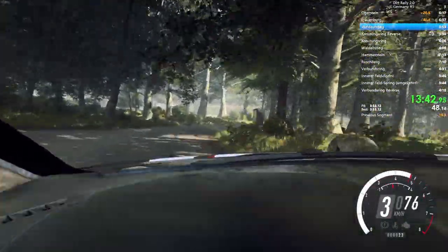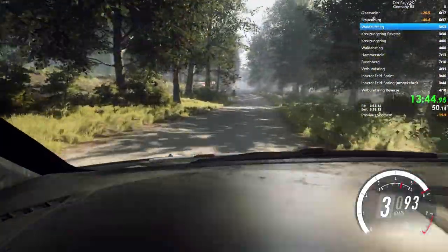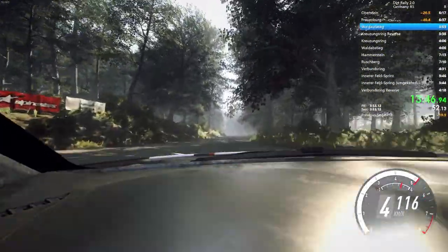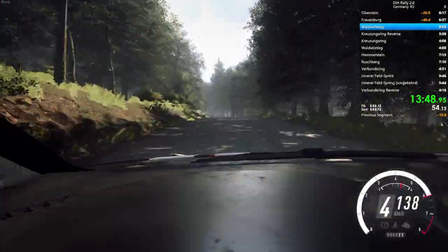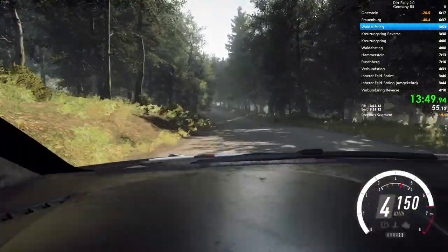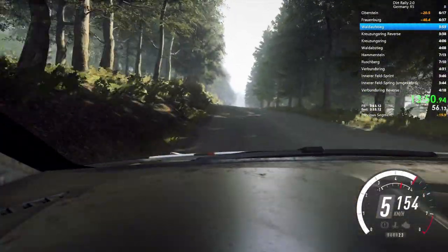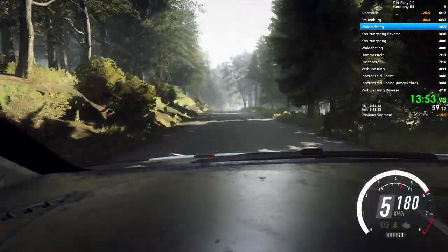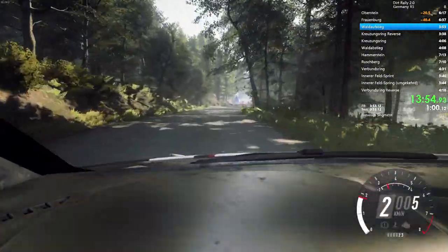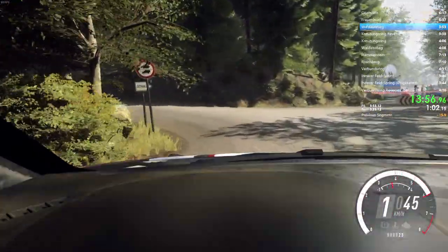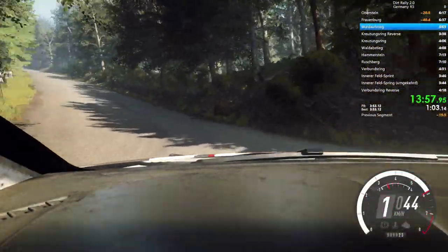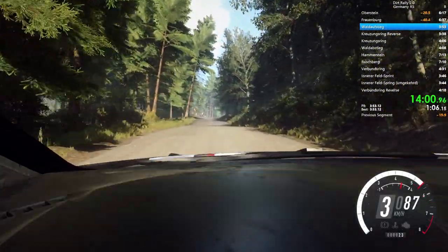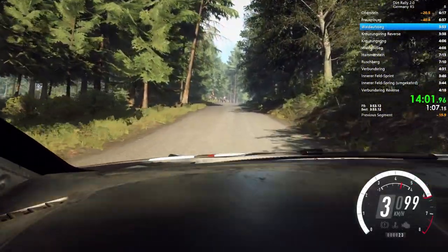To flat, middle, over jump. 50. 6 left, over dip. 100. Turn, unseen, heavy left. Opens. 120. 6 right, over crest, long. 250.